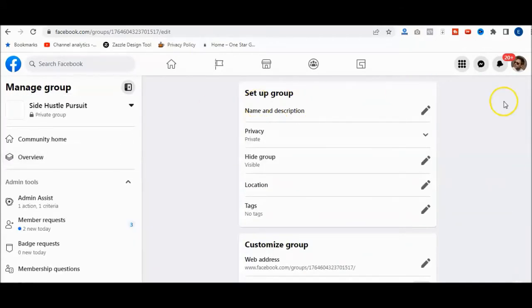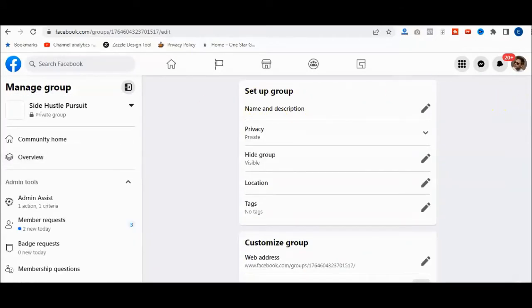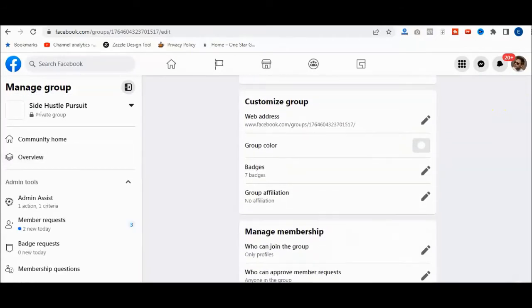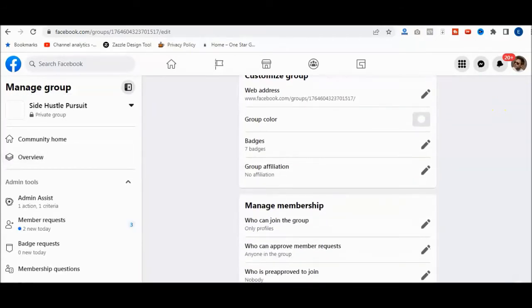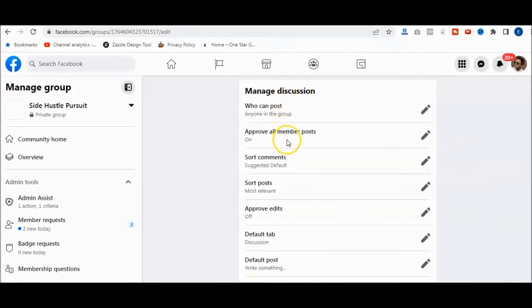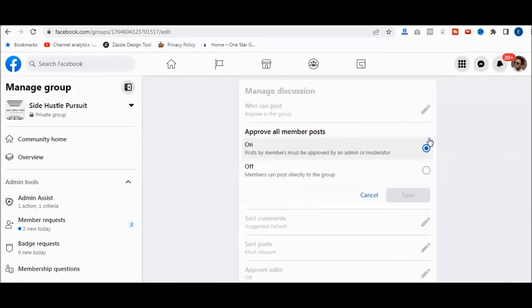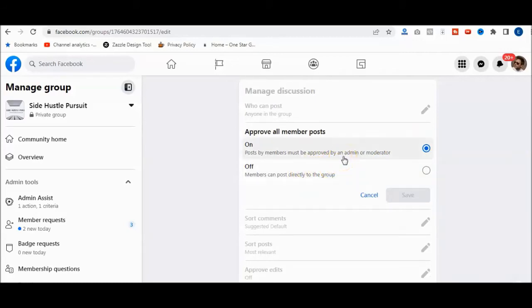And then from here I can actually scroll down, and you can see here 'Approve all members posts.' Okay, now what that means is that I have to approve it as an admin or somebody I have as a moderator.